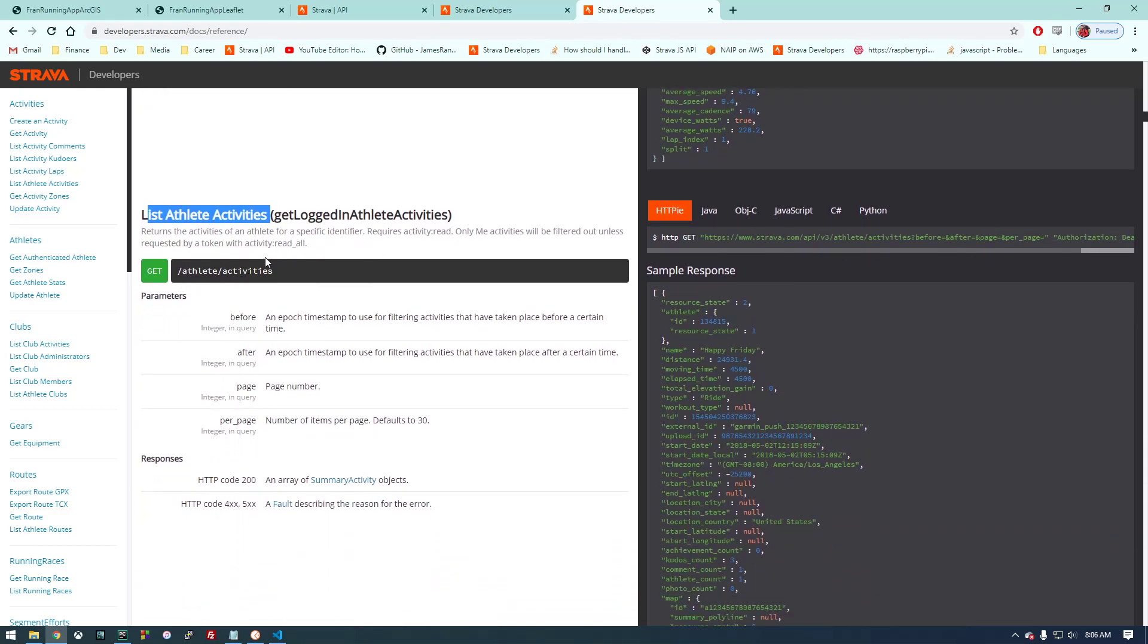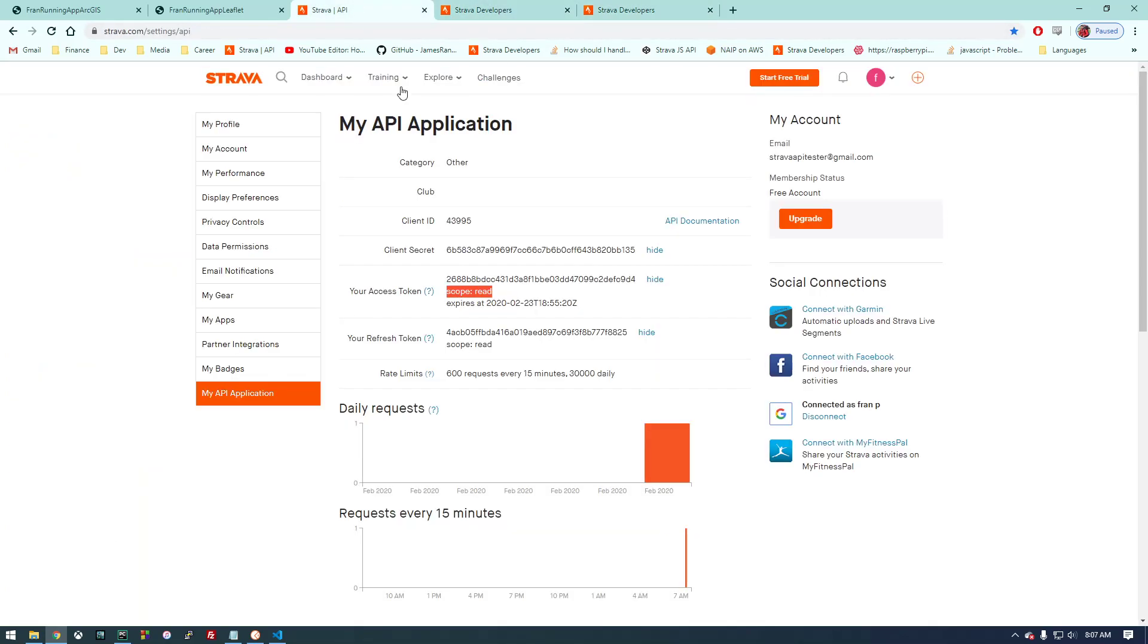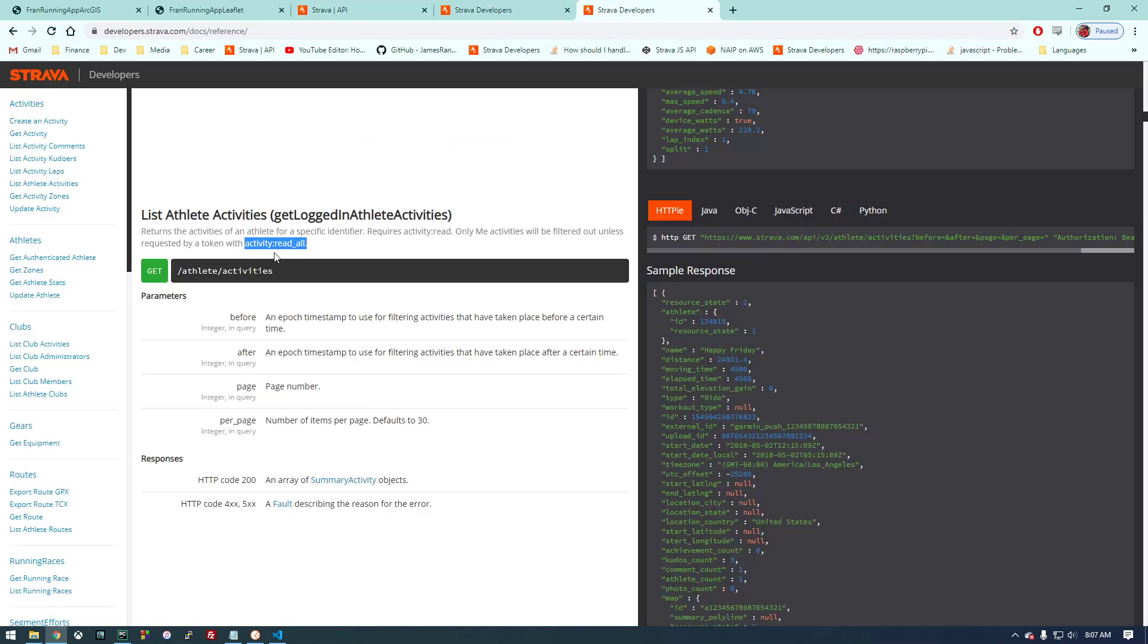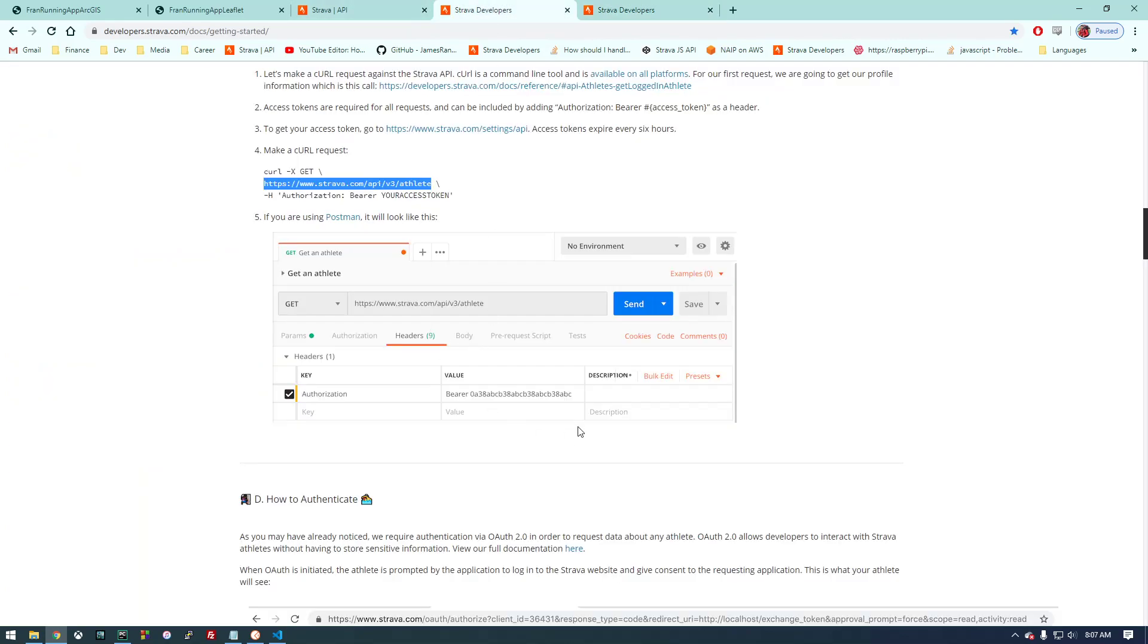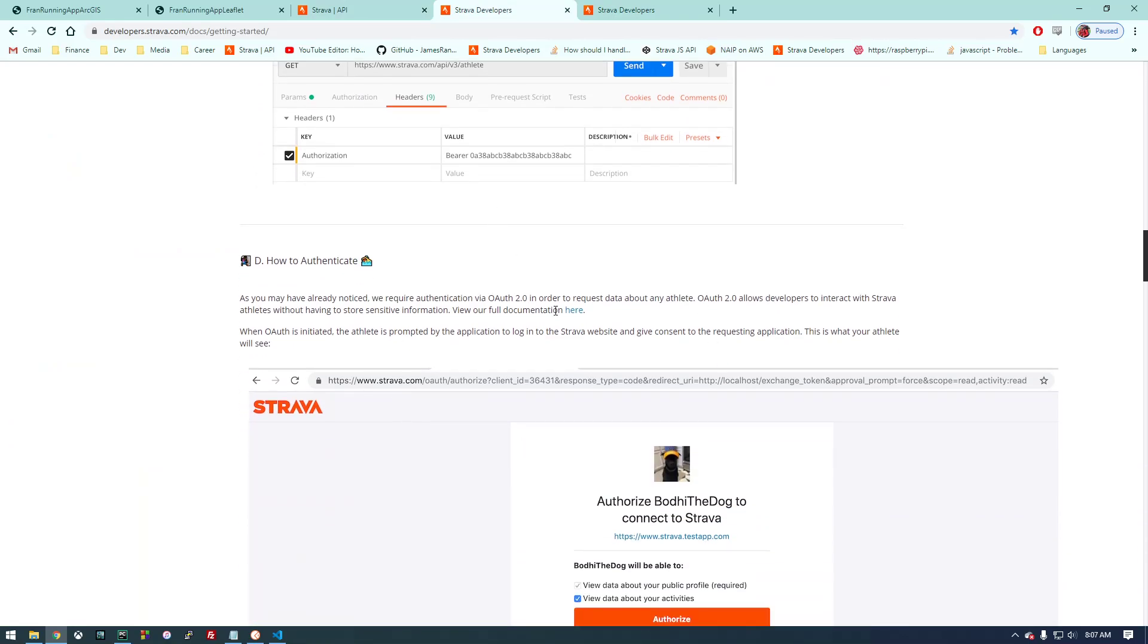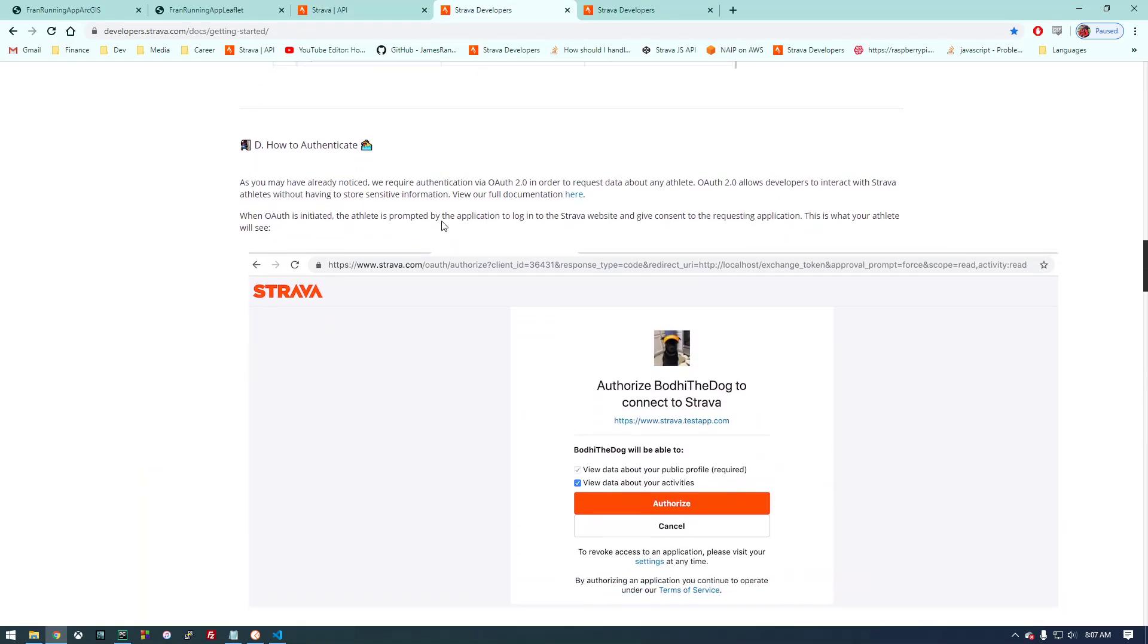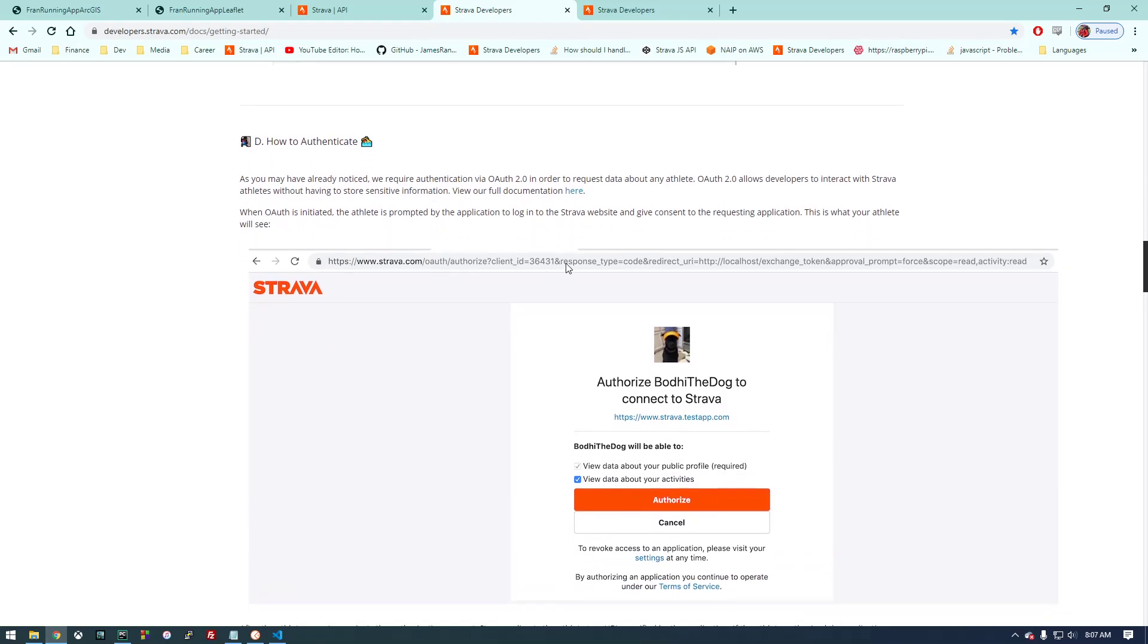But the problem is, 'only me' activities will be filtered out unless requested by a token with 'activity:read_all.' For whatever reason this is just scope 'read.' The problem is we need scope 'activity:read_all' in order to list our activities. This is where these instructions aren't very clear, I don't think. They kind of just leave us hanging.